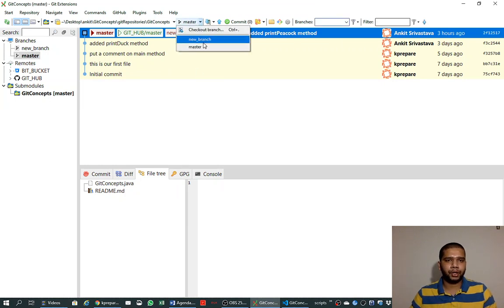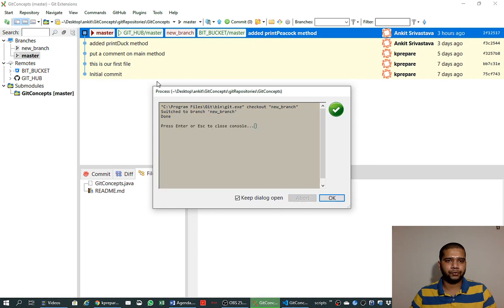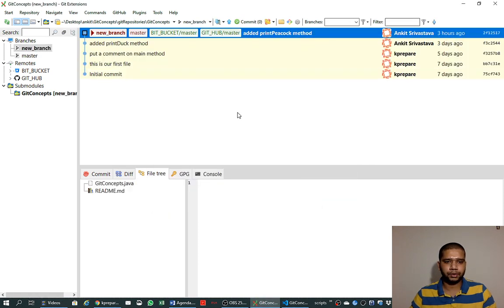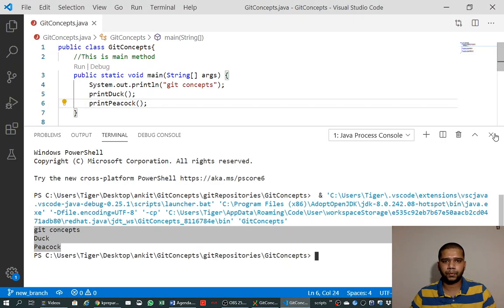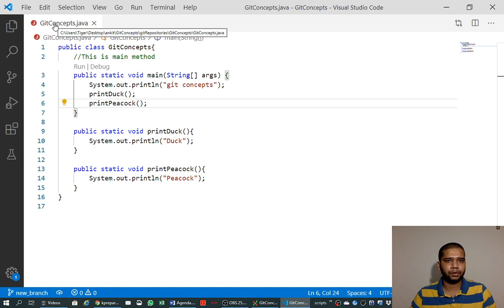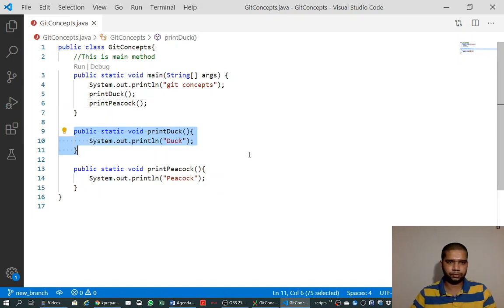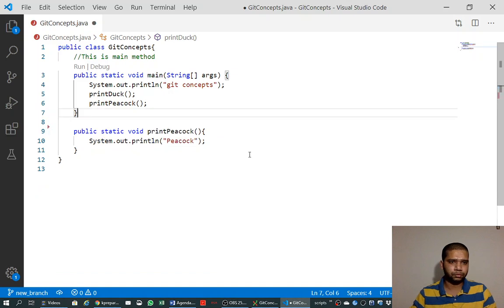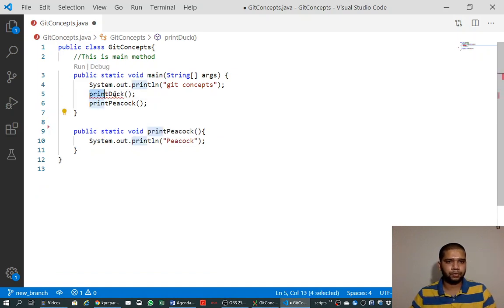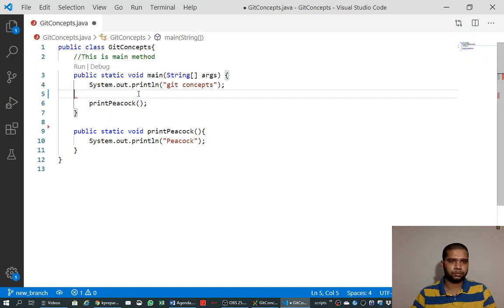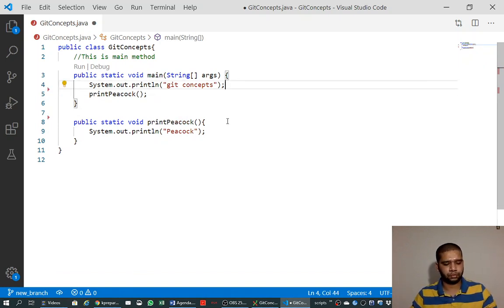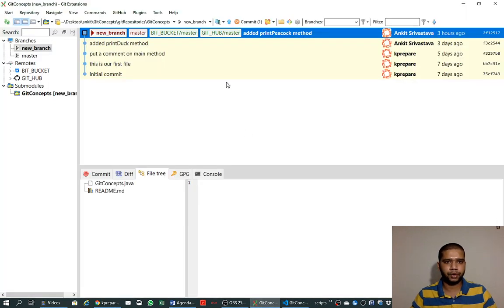We want to make changes into the new branch, so we check out the new branch on our local system. We go to VS Code, which has the file from our local repository open, and we remove something from the code. We save the file, and if we go to Git Extensions it shows again that one file has been changed.